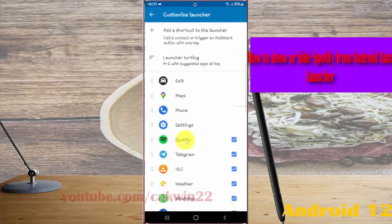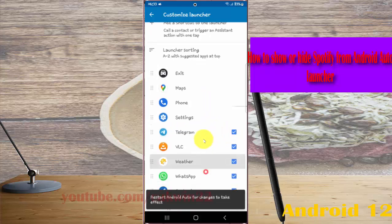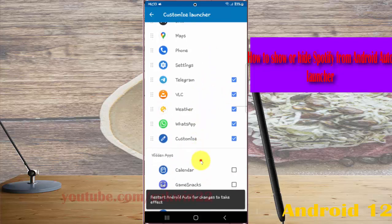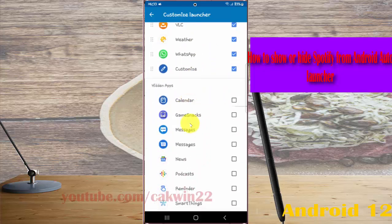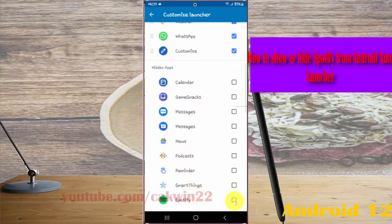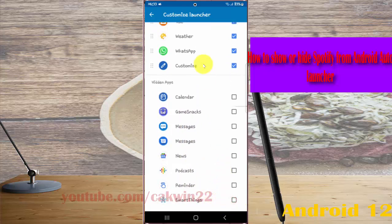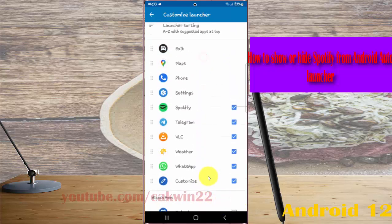Check Spotify to show it, or uncheck to hide it. If you want to show Spotify, check it. Thank you for watching, have a nice day.